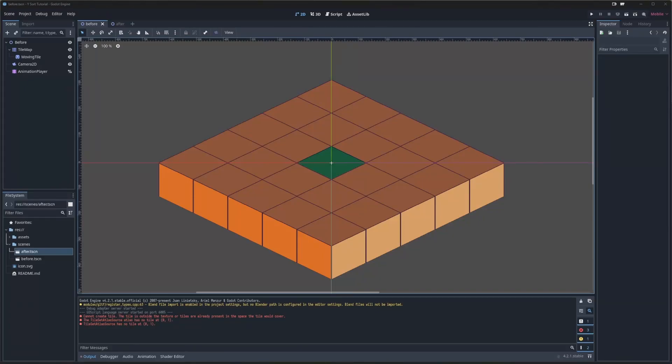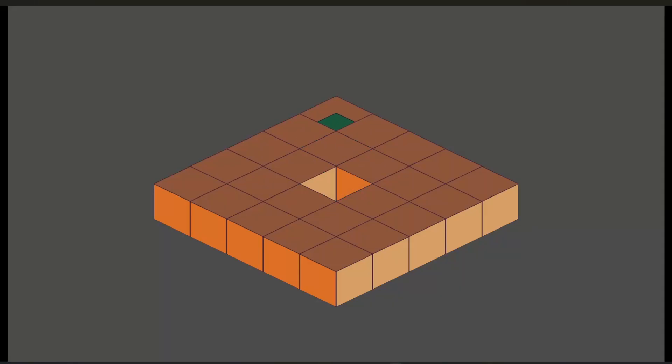Let's say you're working on an isometric tile map and you'd like to animate a single tile moving around. So you create a sprite 2D, apply the same texture that you did on the tile map, animate the movement, and well, you get some weird layering issues.